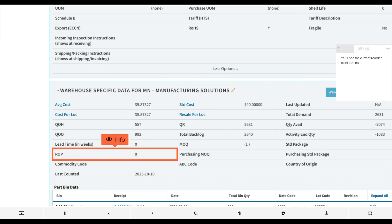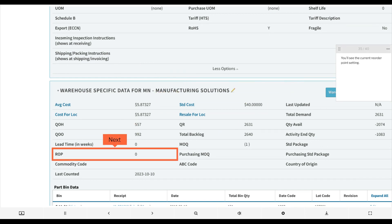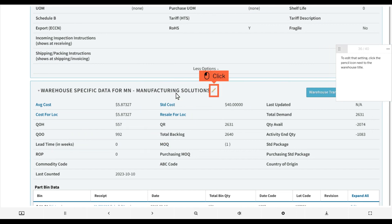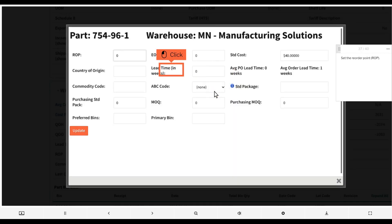You'll see the current reorder point setting. To edit that setting, click the pencil icon next to the warehouse title and set the reorder point (ROP).